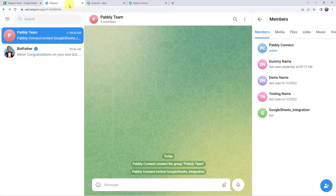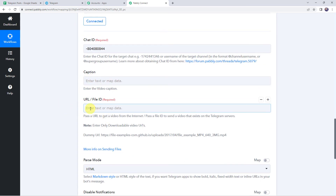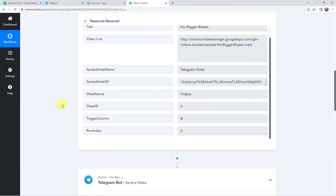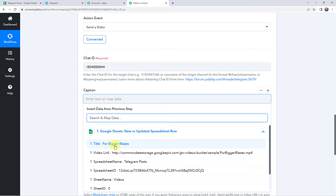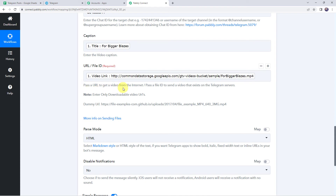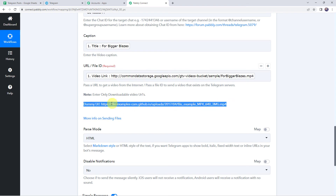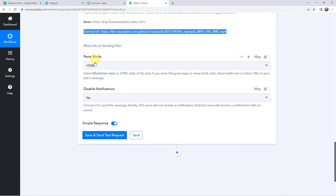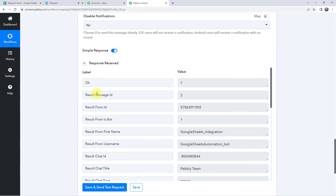Copy the chat ID from the URL — it starts from dash 8040 — and paste it into Pabbly Connect. Now it is asking for the caption and file ID or URL. We already have all these details from Google Sheets, so now we are going to map them. For the caption, click on the field, come to the trigger response dropdown, and select the title. For the URL field, map the video link. Note: enter only downloadable video URLs. Select the pass mode as HTML, then click on Save and Send Test Request. The response is received — our video is shared on our Telegram group.